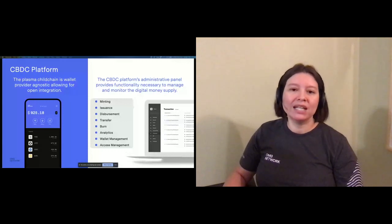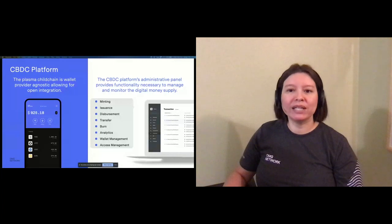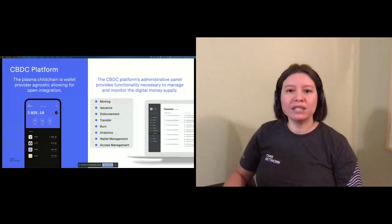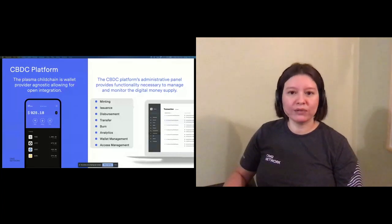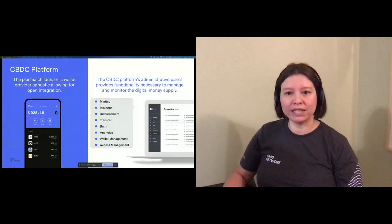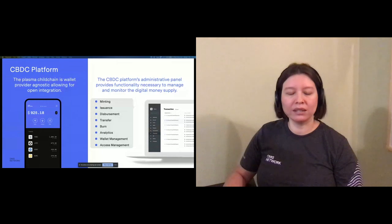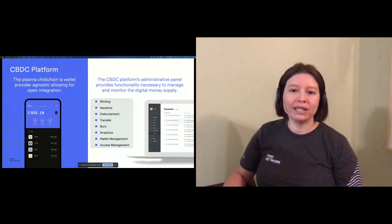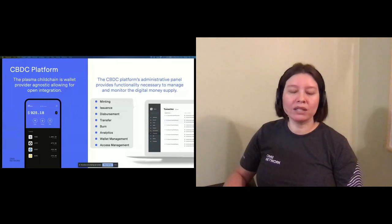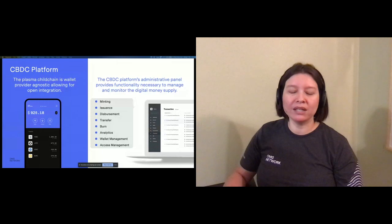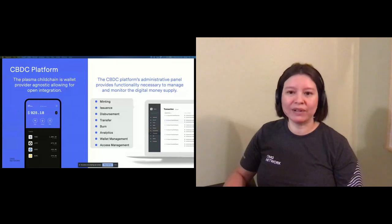In addition, to support convertibility, the ability to purchase or redeem CBDC for traditional fiat could be performed through the wallet by leveraging a linked account or possibly through an in-person kiosk. Finally, as wallets do, transfers of all types are supported from B to P, P to P, B to C, and a series of other acronyms.